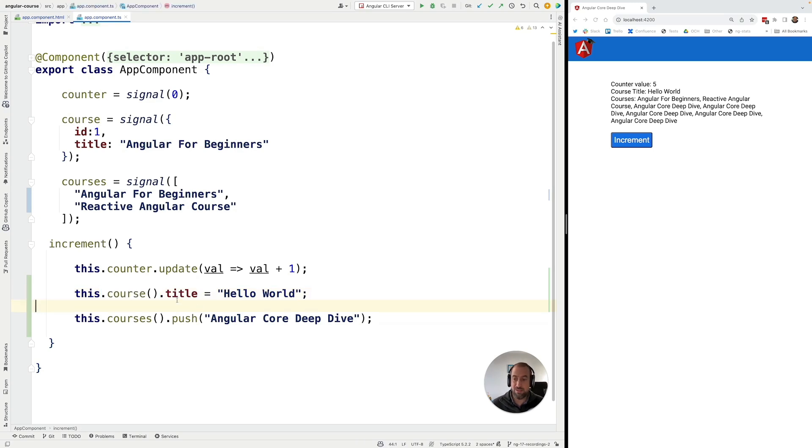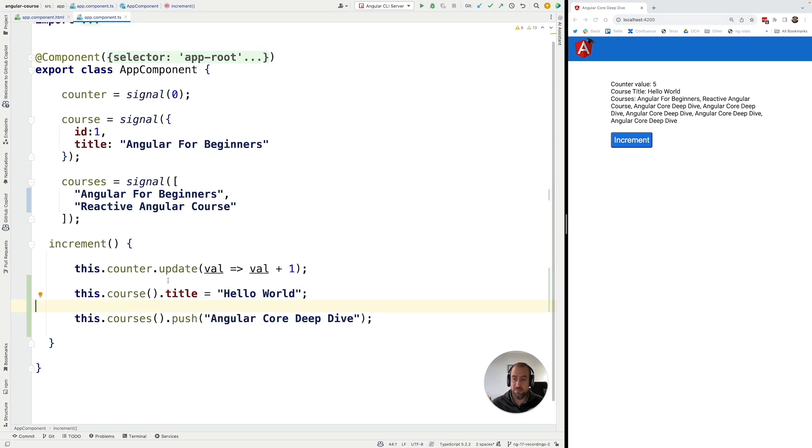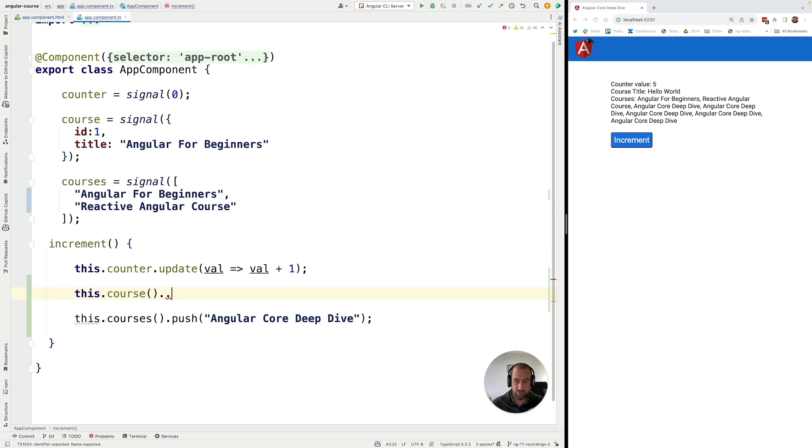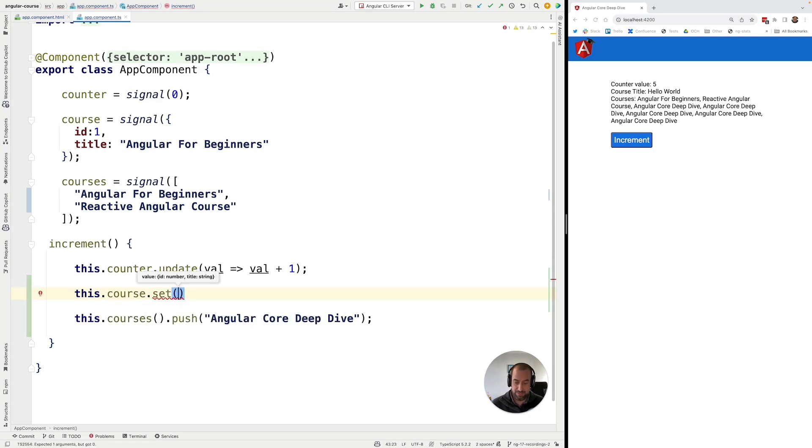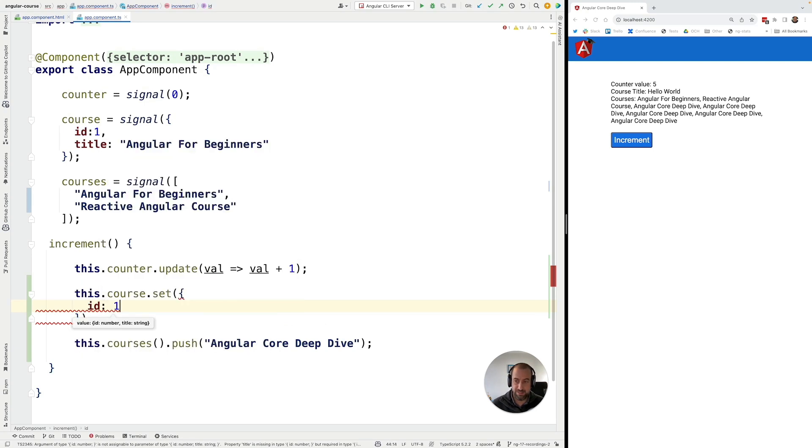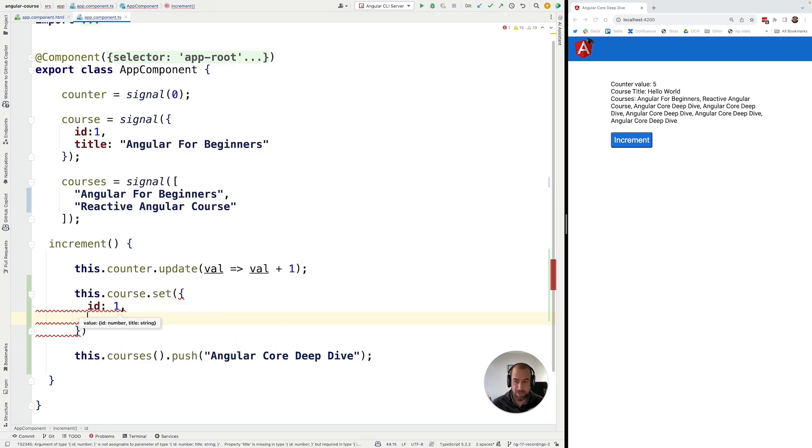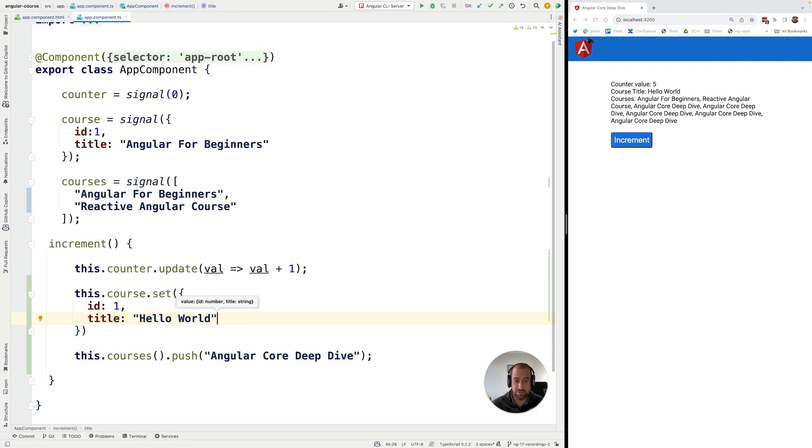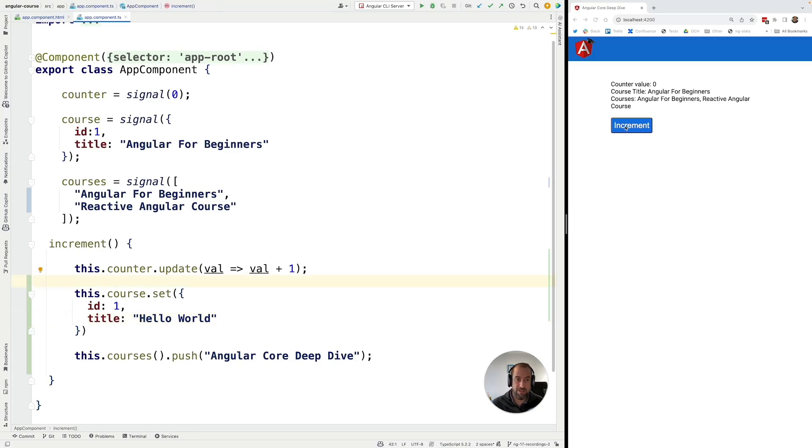So the correct way to do this, as you can imagine, is to use here either the update or the set examples. So in the particular case of the course signal, we could do something like, for example, we could do a set here and we could set here a new value. Let's say that the ID would be one and the title would be hello world, just to make the same change in the values of the data, but this time around in a correct way.